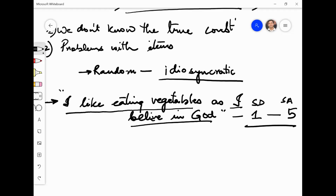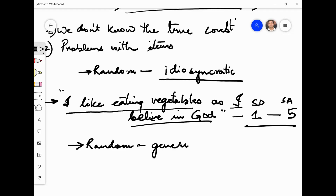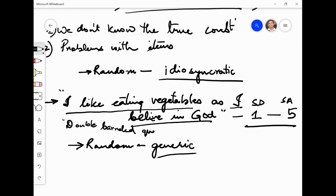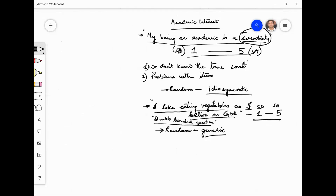What will happen is this is another kind of problem that will confuse everybody who responds. Some will say: yes, I believe in God but I don't eat vegetables; I believe in God and I eat vegetables; I eat vegetables but I don't believe in God. There can be all kinds of combinations, which will again introduce randomness in your data. This is called a generic random error — it will be across the population. This kind of question in survey design is called a double-barreled question, when you have two questions asked in one. This will lead to random measurement error.